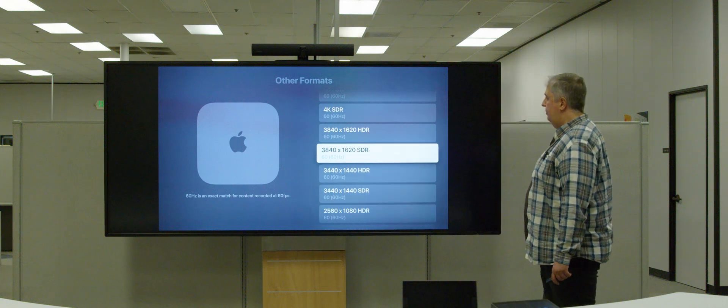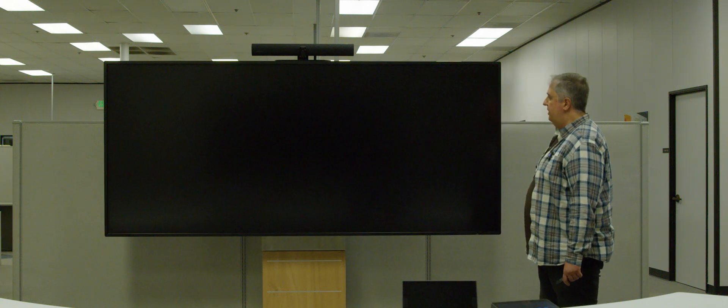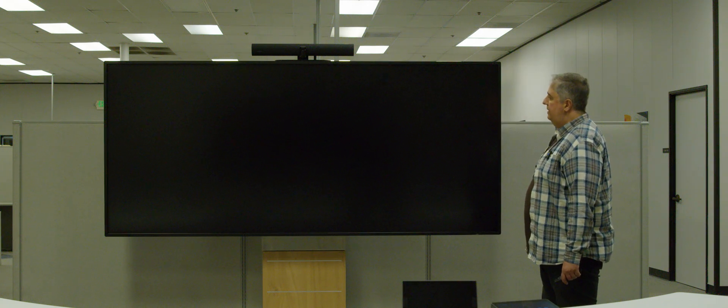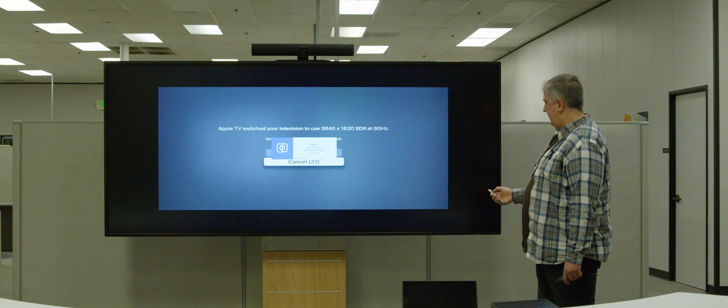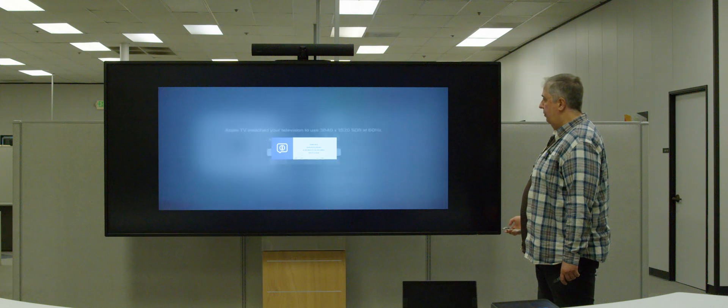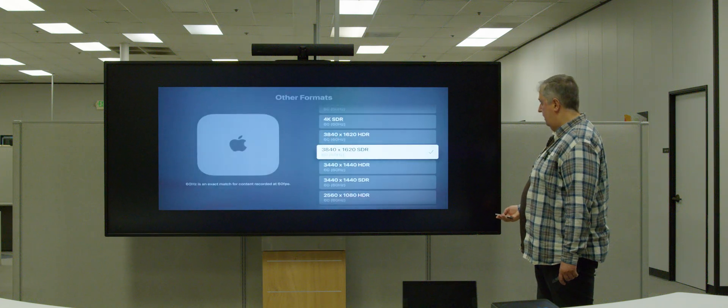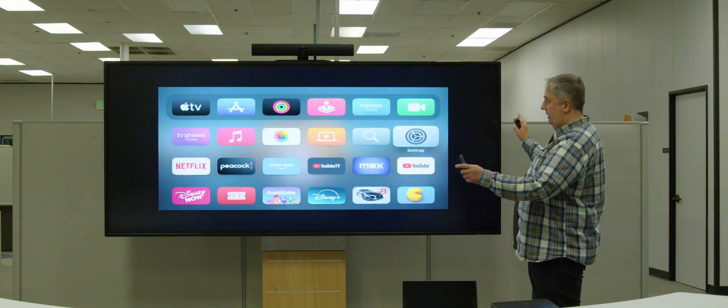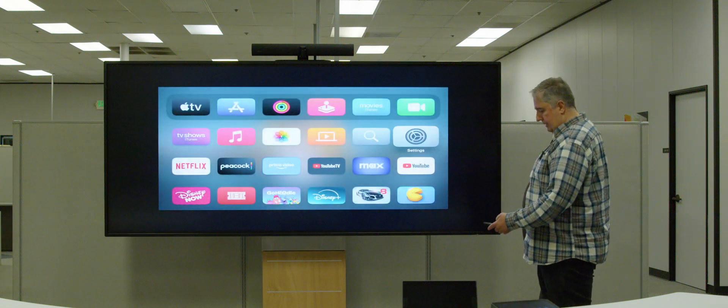Just to give an example, if we just choose this now, you can see this is what it will look like now, so it has the 21:9 format.